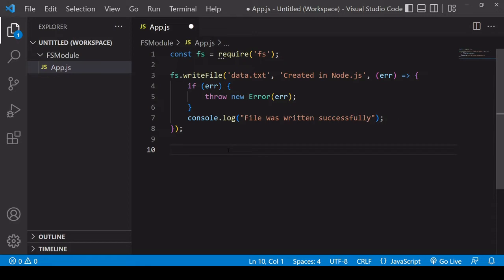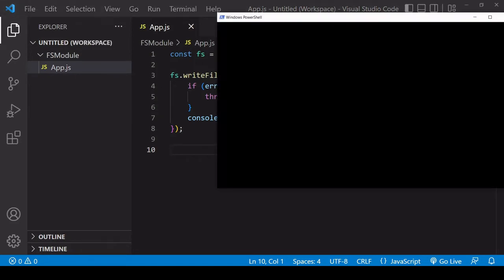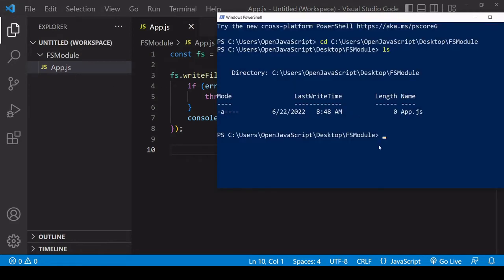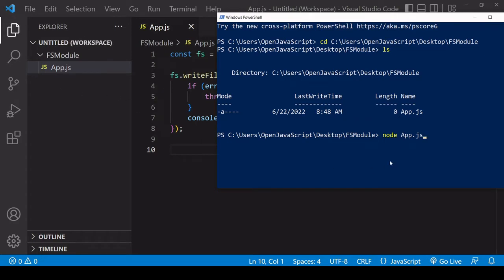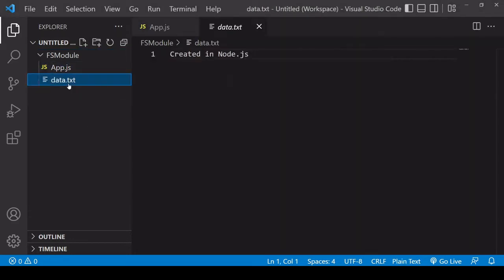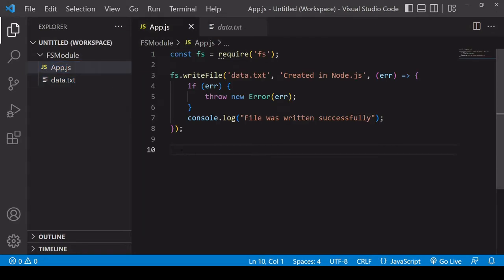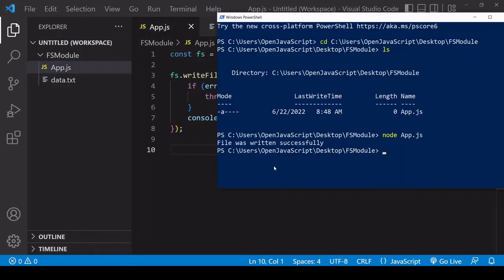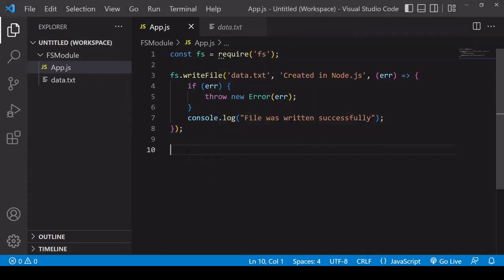But before continuing, let's check that this script actually writes a file inside this fs module folder. So here in the terminal, I'm going to run node.js, and you should see a file appear here in the folder when I run this script. So let's see. Okay, so data.txt now exists, and it contains the text created in node.js. And if I open the terminal, you see that this written successfully message is being printed there.